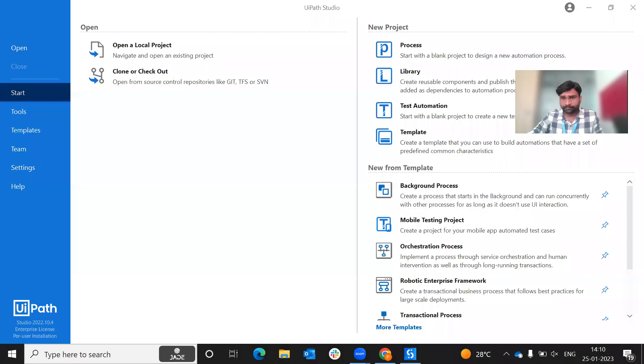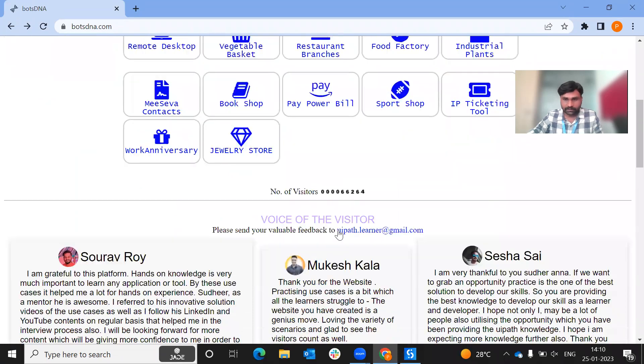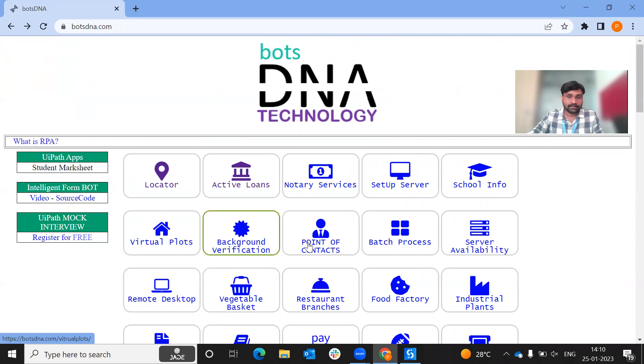Hello everyone, welcome to my YouTube channel SkillRPR. We have solved the use cases and problem statements in this series. We are going to cover everything — all the complexity. We have a BOTS DNA website with multiple use cases, and we are going to create these solutions.